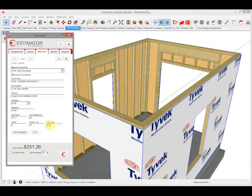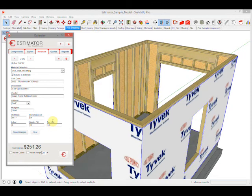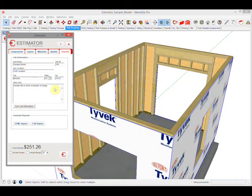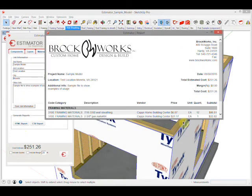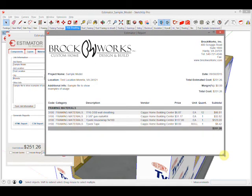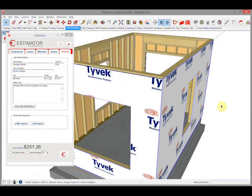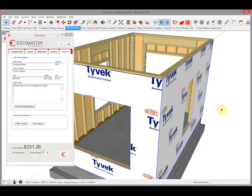When I run a report on just this one piece of geometry and look at the report, I can see I've got my sheathing, gun nails, Tyvek house wrap, and tape. That's just a quick example of materials. Thanks for watching.